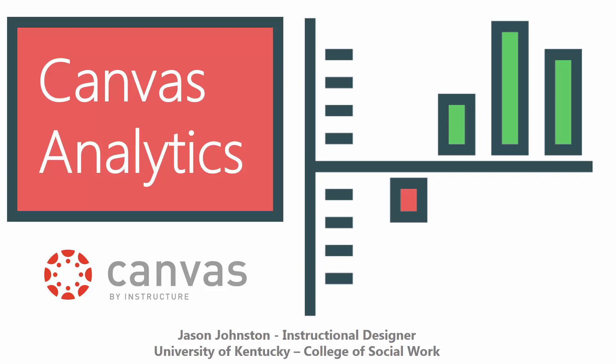Hey, this is Jason Johnson, Instructional Designer at the University of Kentucky College of Social Work.